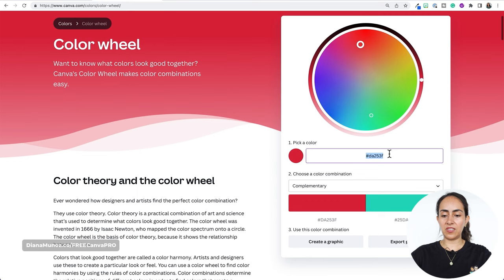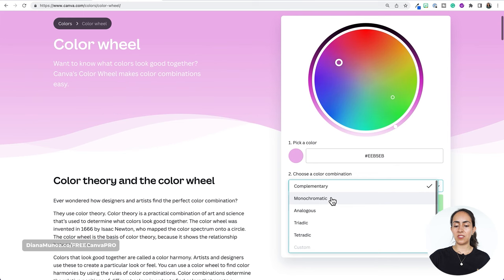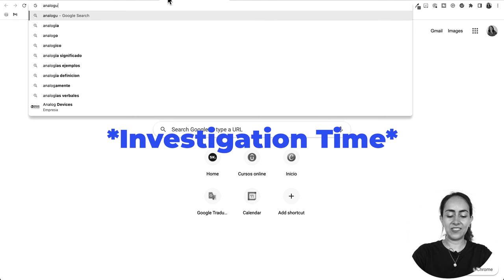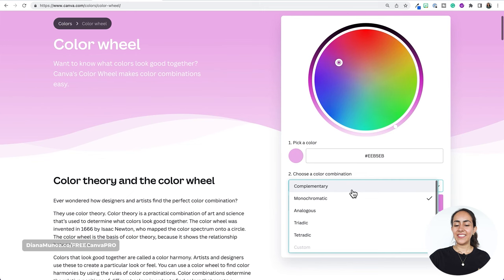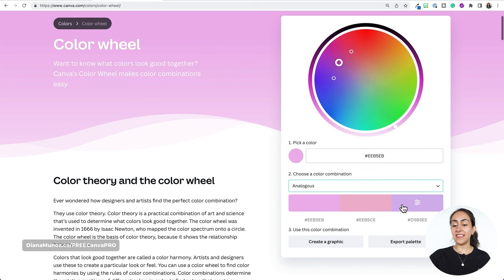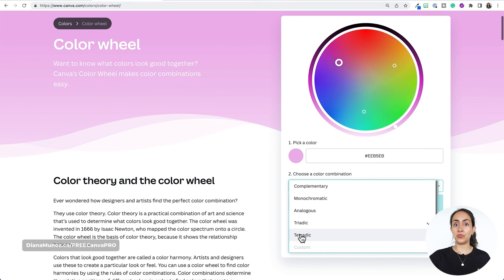Let me work with this purple. We have the complementary color. You also have monochromatic and analogous combinations — the analogous option gives you three different colors. We have a triadic color combination which also gives us three different colors, and finally a tetradic color combination which gives us four different colors on the palette.